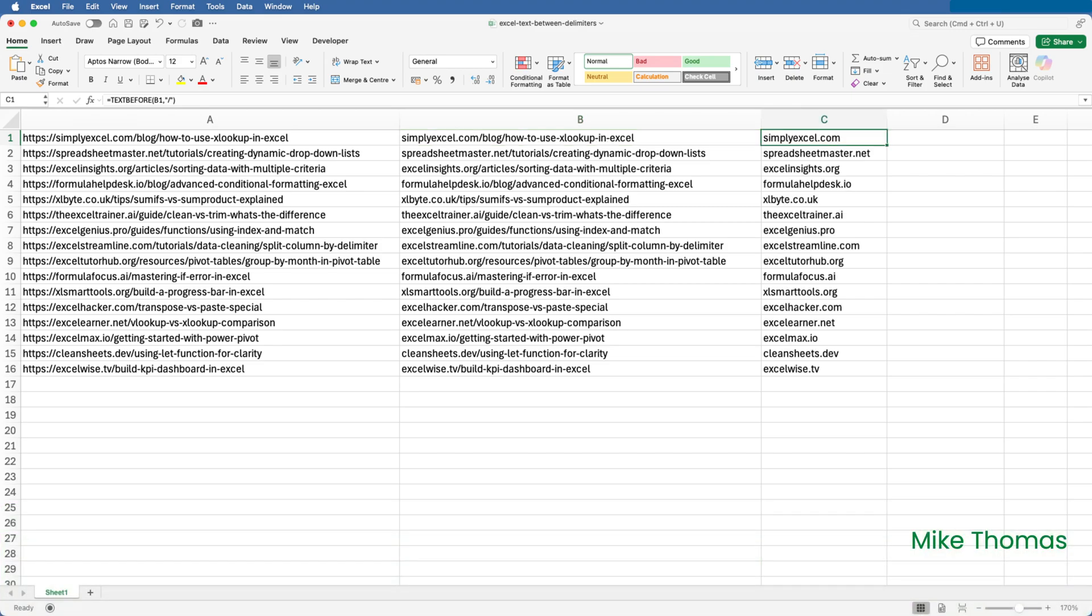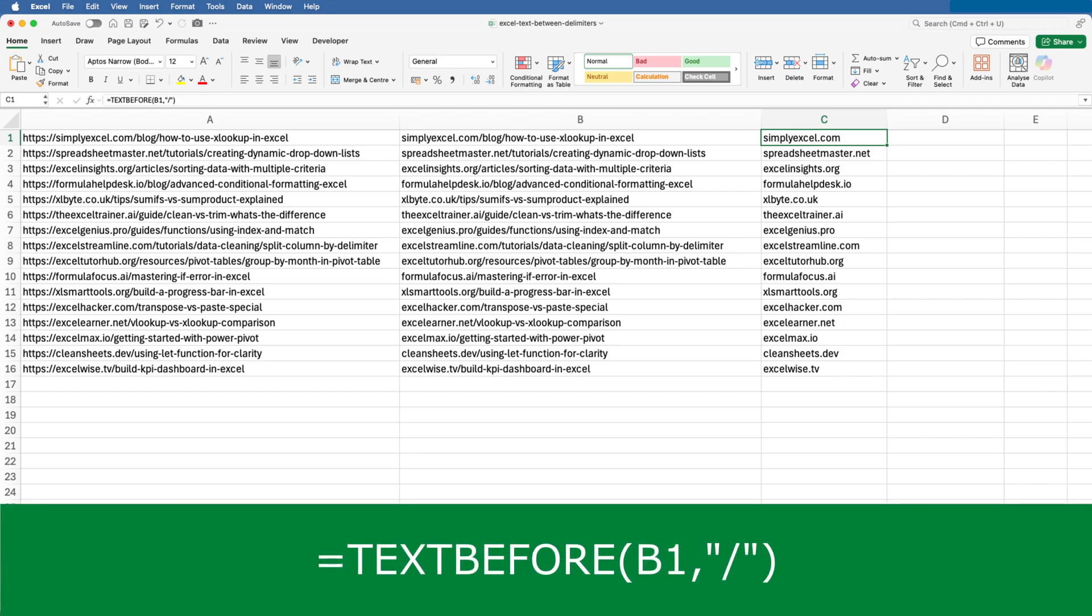To extract the domain, I can use the text before function. In C1, I've typed equals text before B1 and then a slash in double quotes. This means extract everything from B1 that is before the slash. If the cell contains multiple instances of the slash, it will assume you mean the first occurrence.